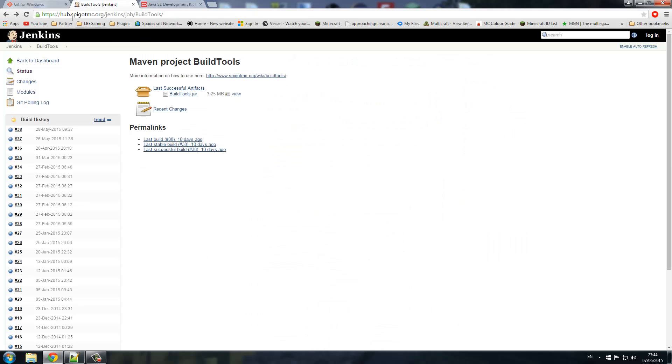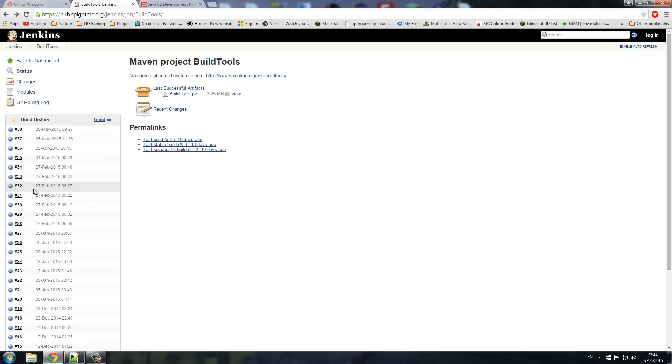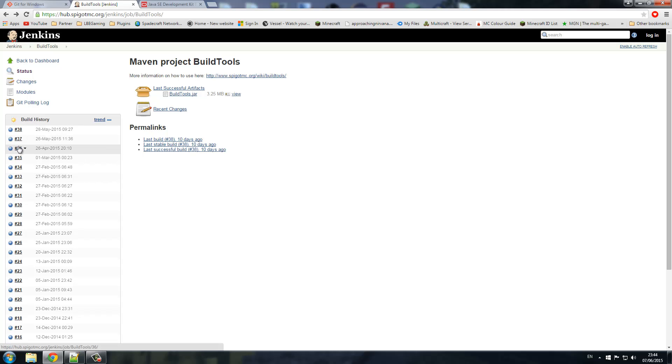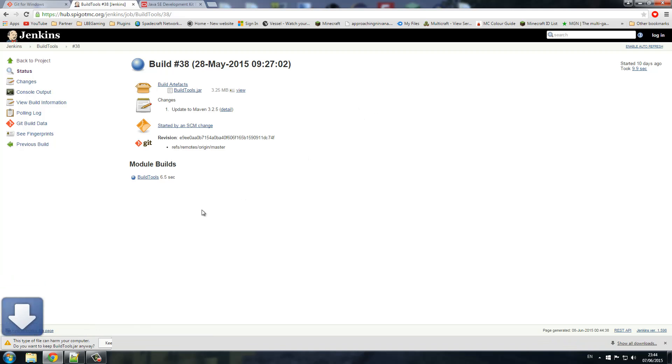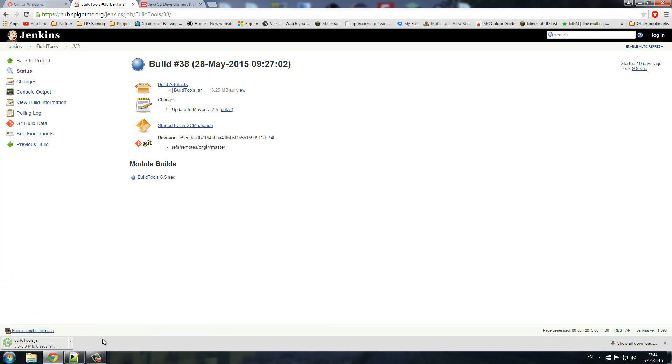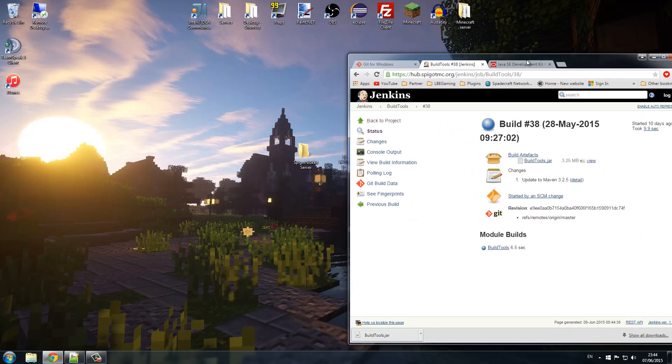Now you want to come over to the Spigot or the build tool link and you want to download the latest one on this list. Sometimes they can be buggy because these are development builds coming straight out, so if you do have a few bugs and some of your plugins aren't working just go down a build or two. We want to just download this one, we're going to download 38 which released on the 28th of May. Click download.